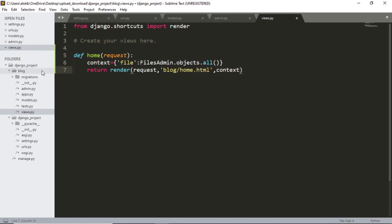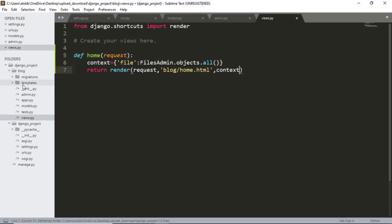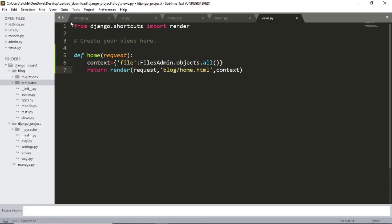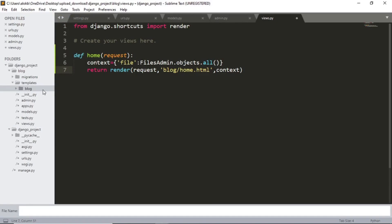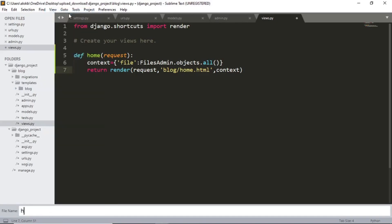So within the blog templates folder. Now inside the templates folder, blog folder. And inside this blog folder, home dot html file.